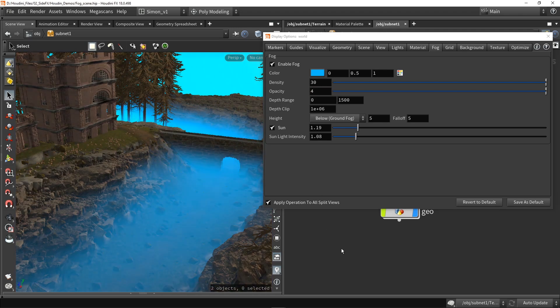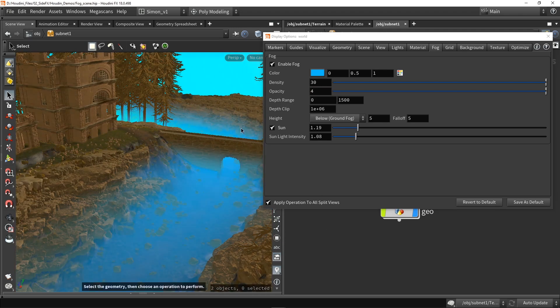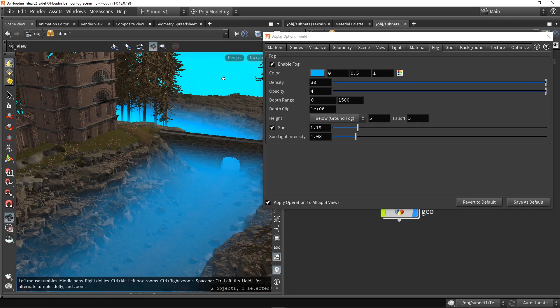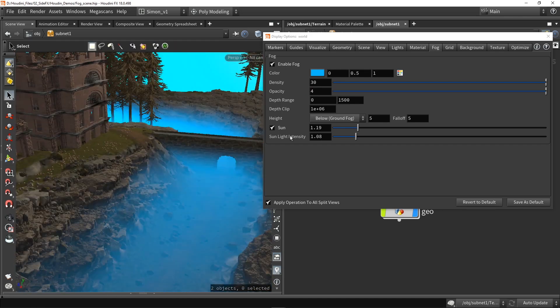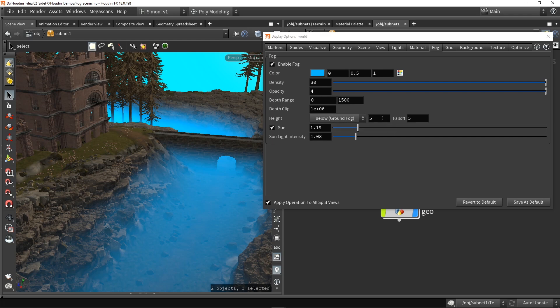I can just play around with these values to have something like this. And then the last options here are the sun.